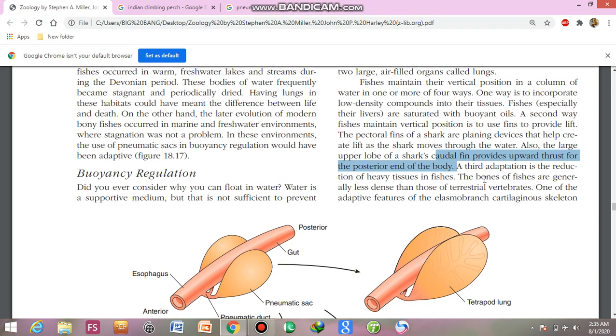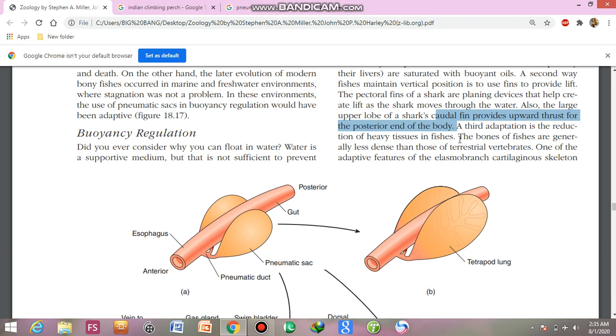The third adaptation is the reduction of heavy tissues in fishes.